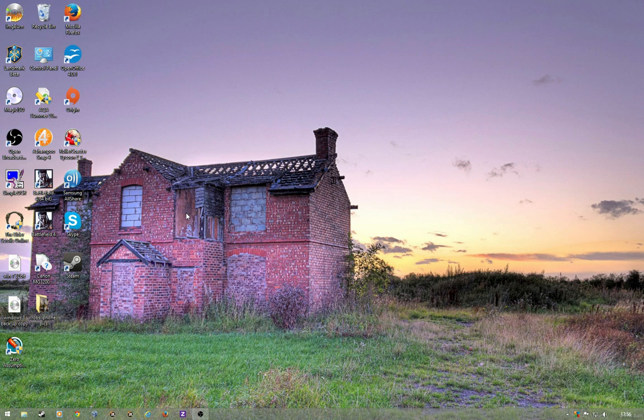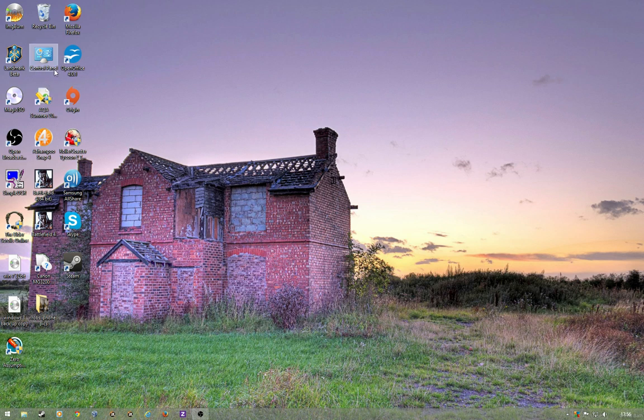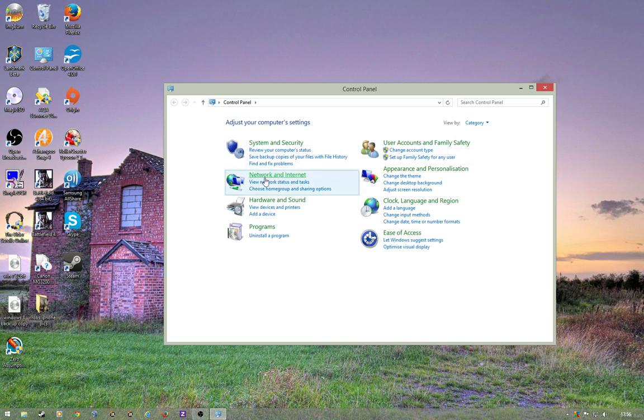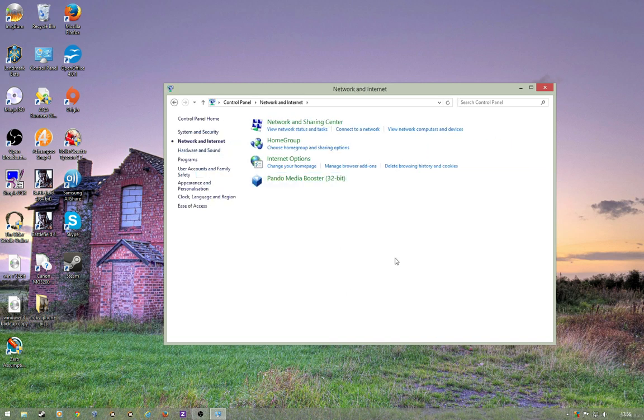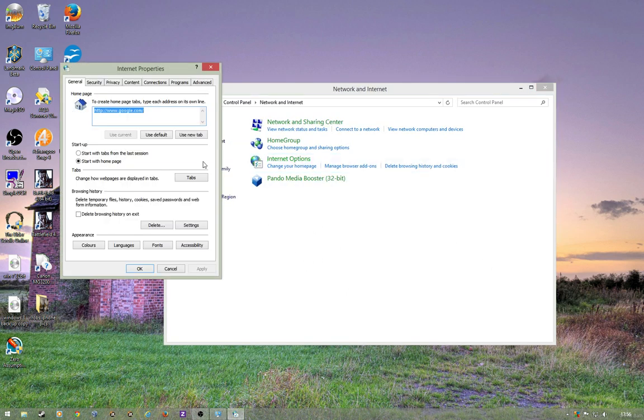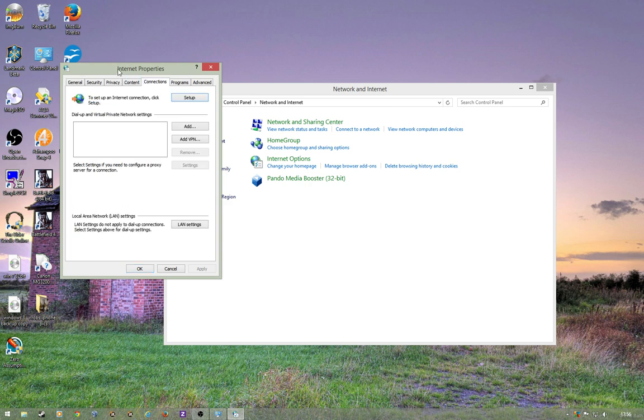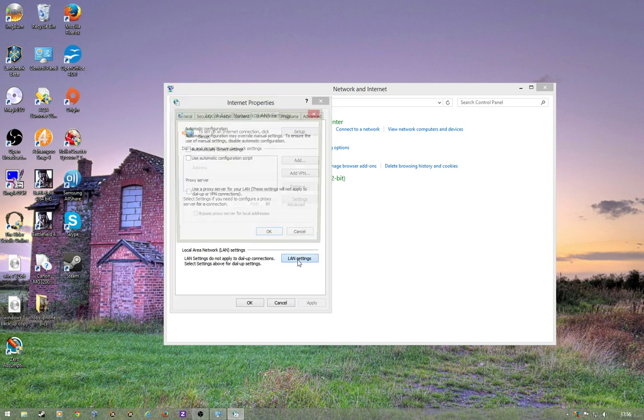I went online and apparently this problem manifested itself during beta as well and there was a fix that involved going into your internet settings. Go to control panel, in Windows 8 it's network and internet, internet options, connections, LAN settings.